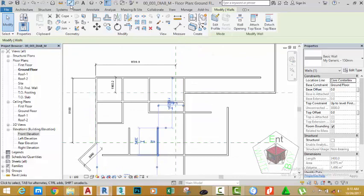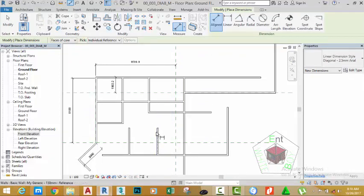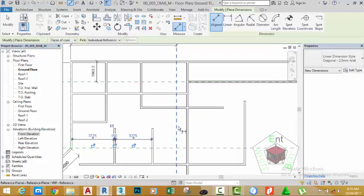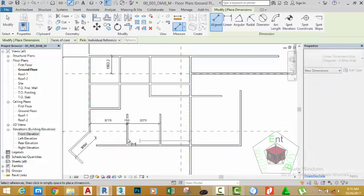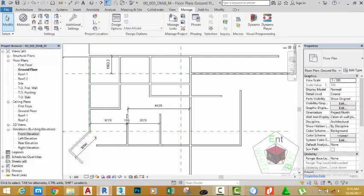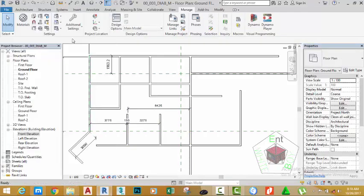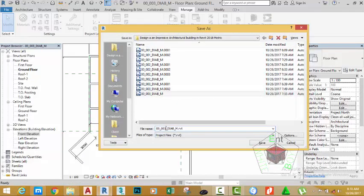Go to the status bar and select the Dimension command. Dimension this wall, this wall, this wall, and this to this wall. Click to place the dimension. Dimension from this point to this point. Click to place the dimension. Click the Modify button. Go to the File tab and hover the mouse cursor over Save As Project. Rename this project to 00_004_DIAB_M and click the Save button.